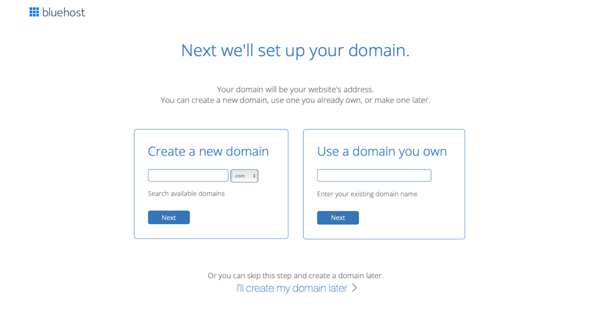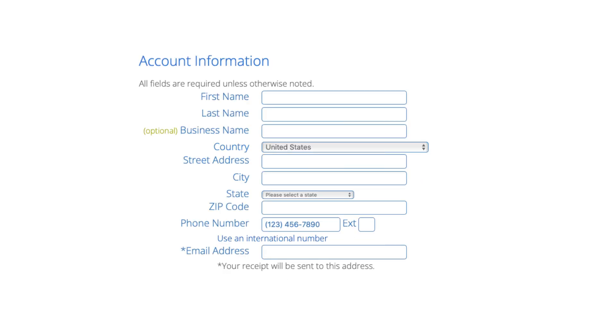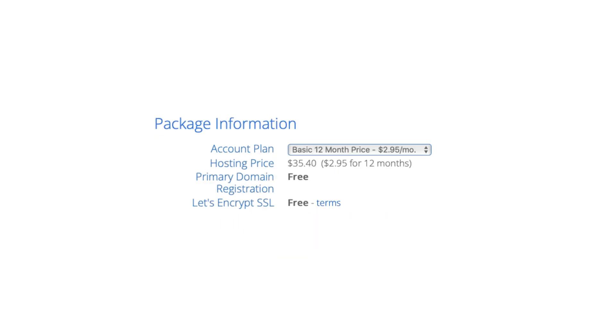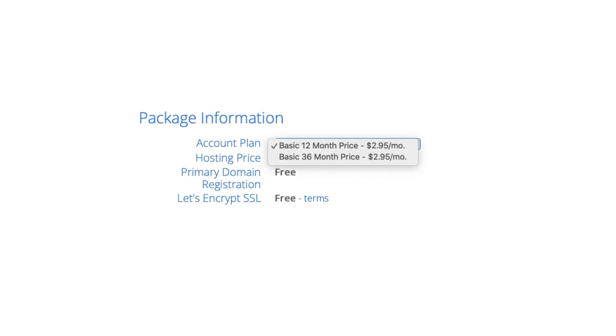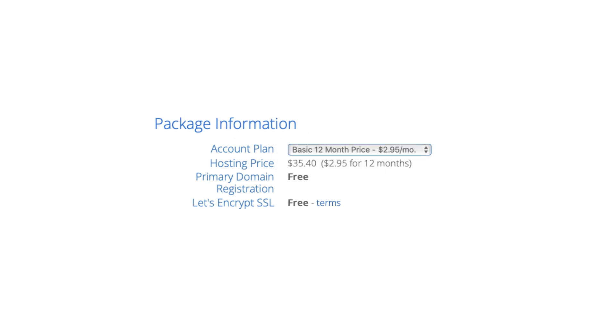Click next to proceed to the next step. You'll now be on the create your account page. You now want to input your account information. Next is the package information section. It'll have the Bluehost plan you chose. Under account plan you can choose the term you want to go with. You'll see 12 months and 36 months. You'll see domain registration free as well as the Let's Encrypt SSL certificate being free.